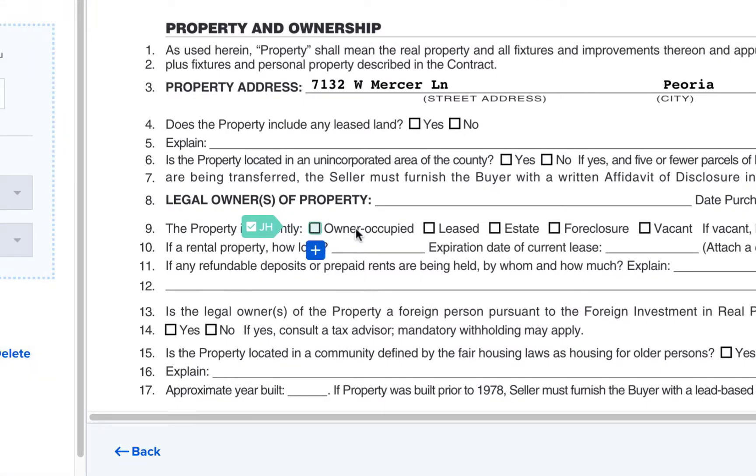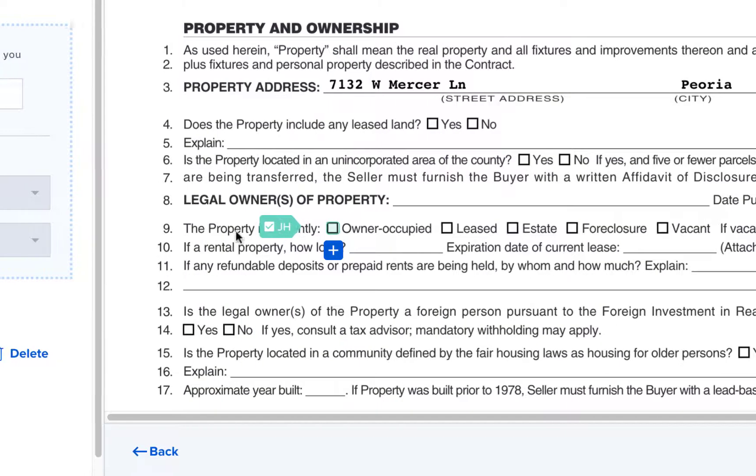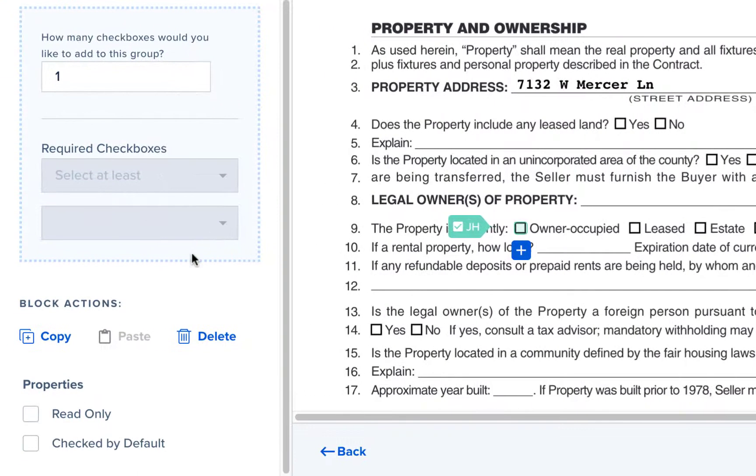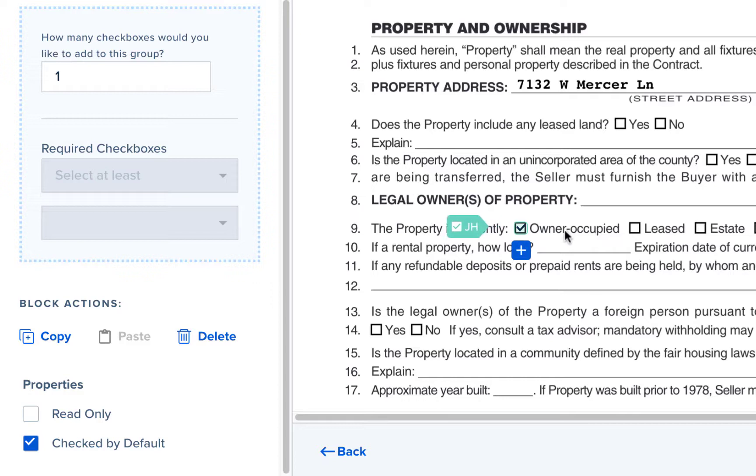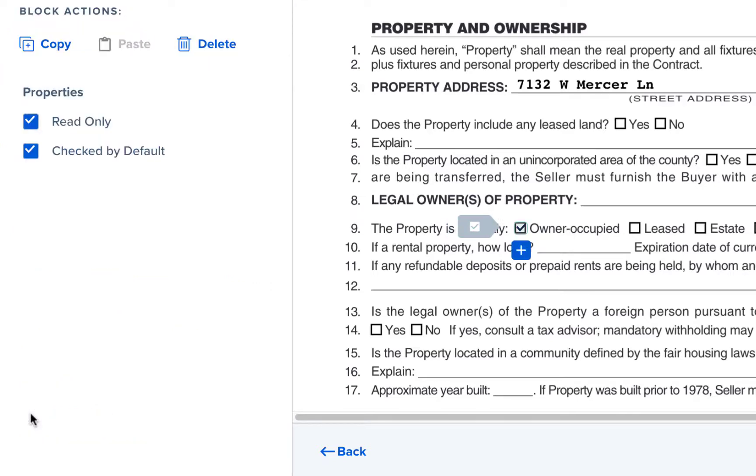If you as the sender want to fill in a checkbox you can select the checked by default option in the left column to check the box or you can double click into the box to fill it in. If you want to prevent the checkbox from being unchecked by the signer you will select the read only option. This makes it so that the box can't be edited while signing.